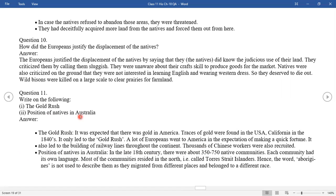Second: Positions of the native Australians. In the late 18th century, there were about 350 to 750 native communities, each with its own language. Most of the communities resided in the north, in what are called Torres Strait Islander regions. The word 'Aborigines' is not used to describe them as they migrated from different places and belonged to different races.